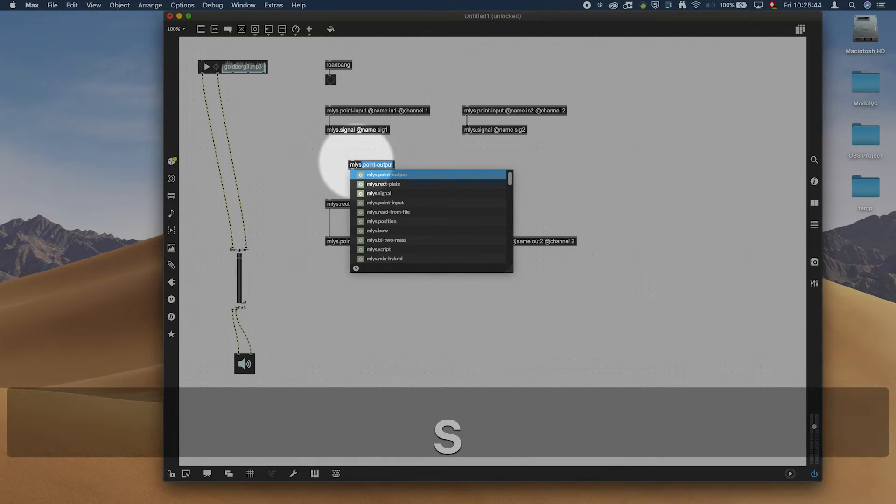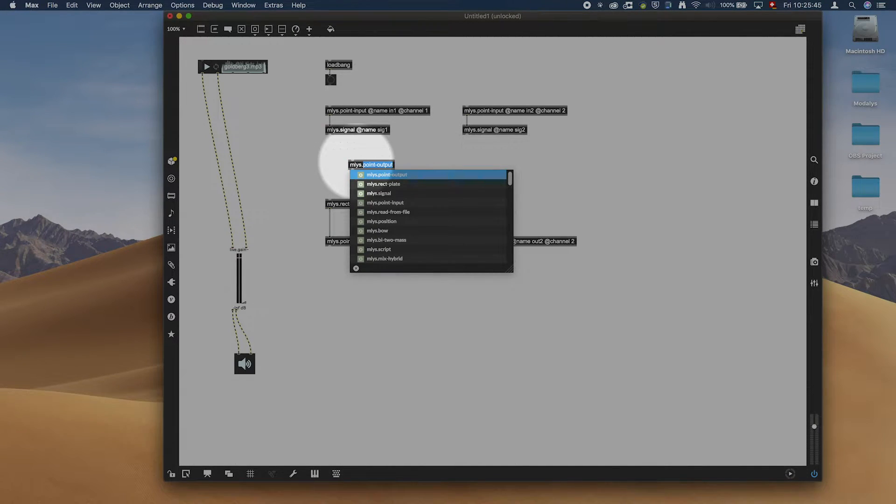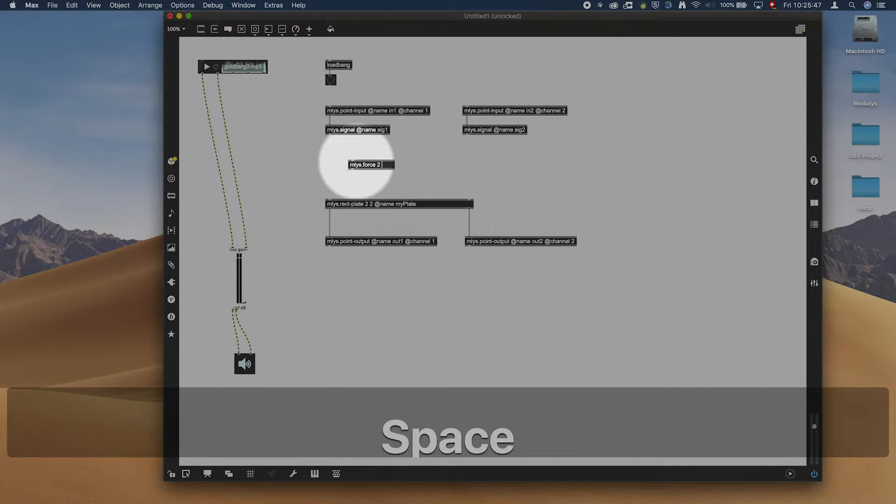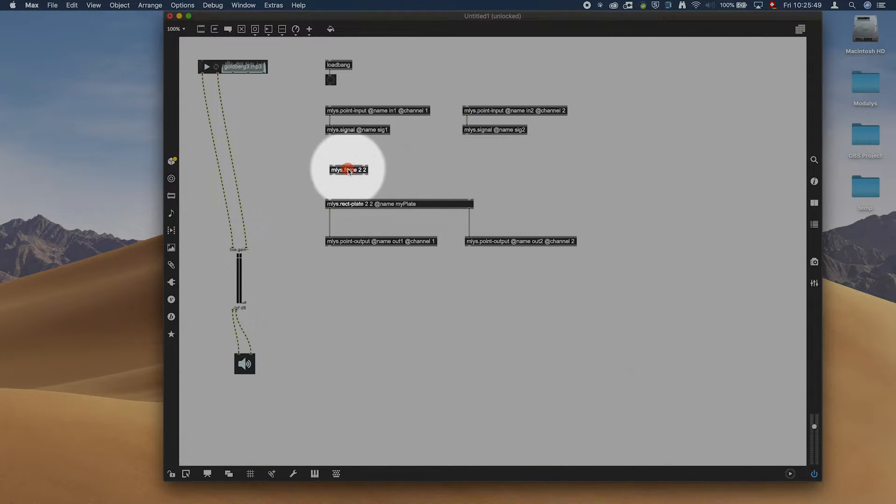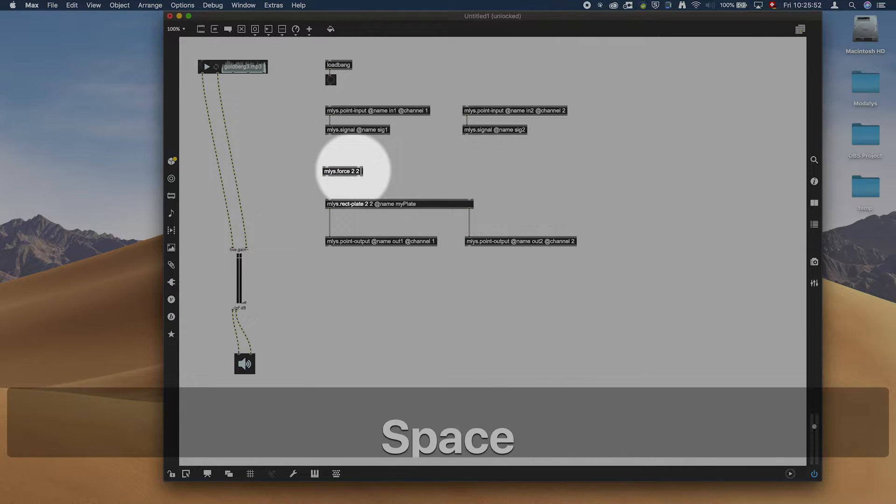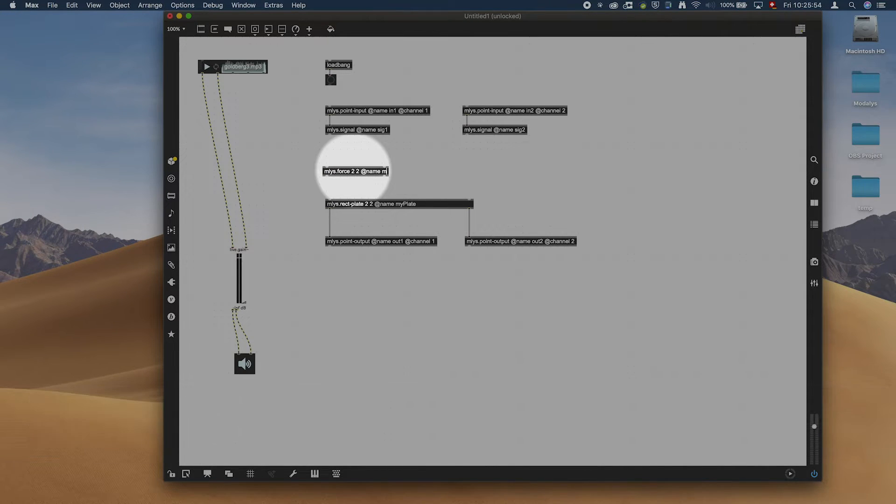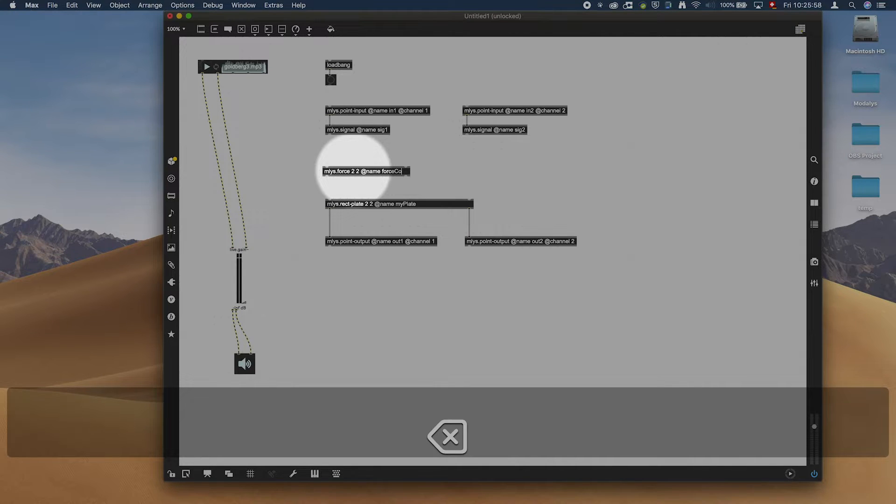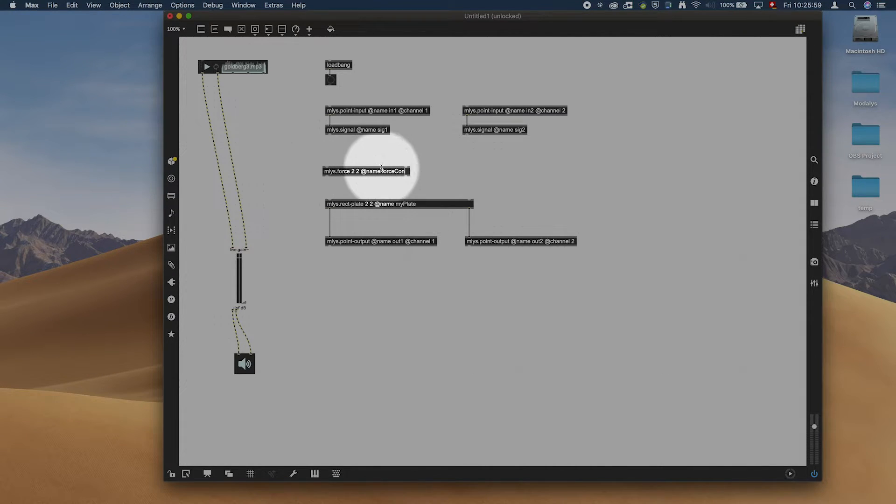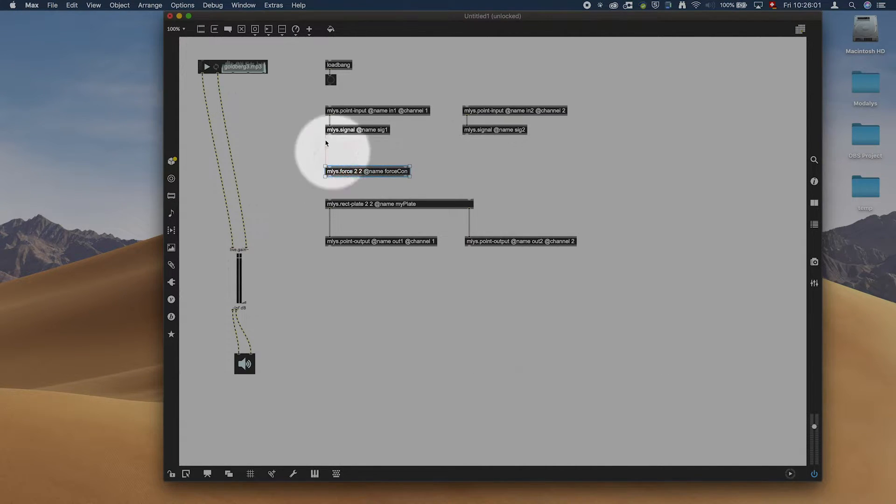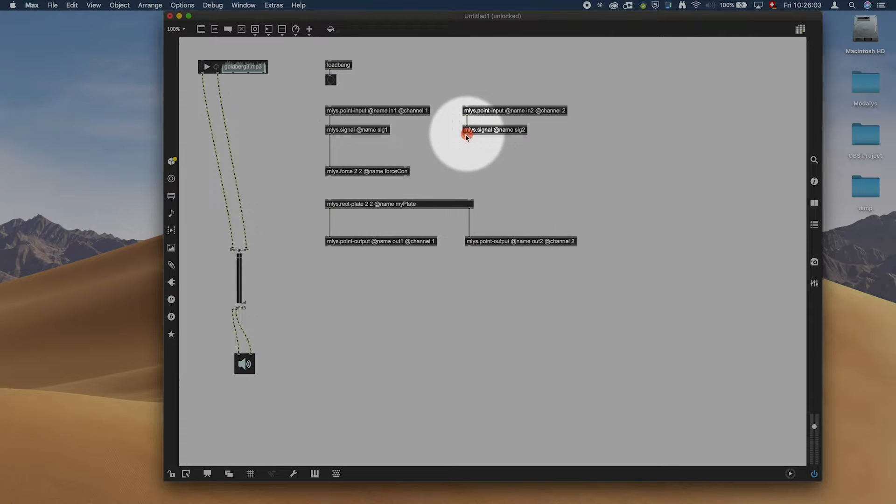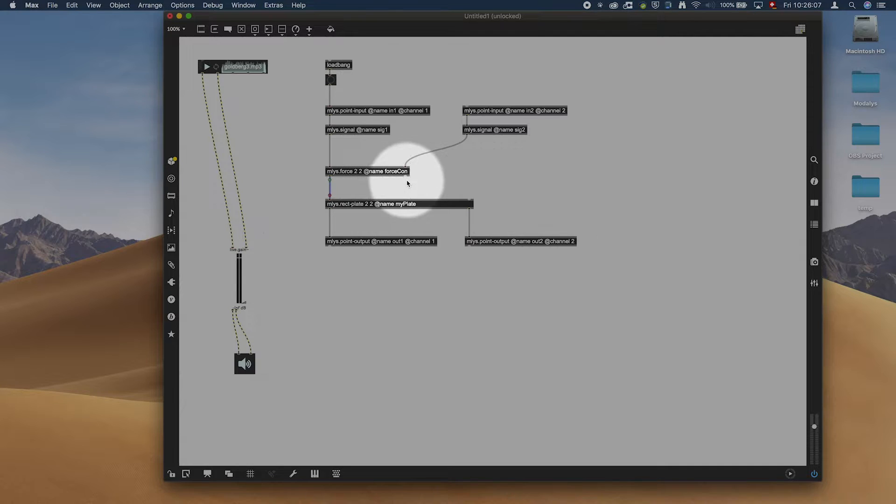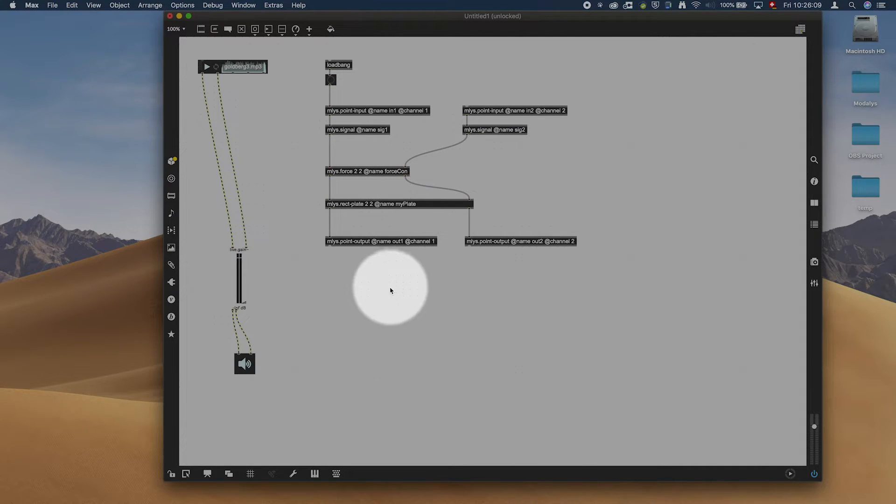It's like the force. Yoda is seeing the plate and just magically applying the force to it. So we have ml.s.force. I will call it add name force con. And the signal is going to go in here and here. This is going to go in here.